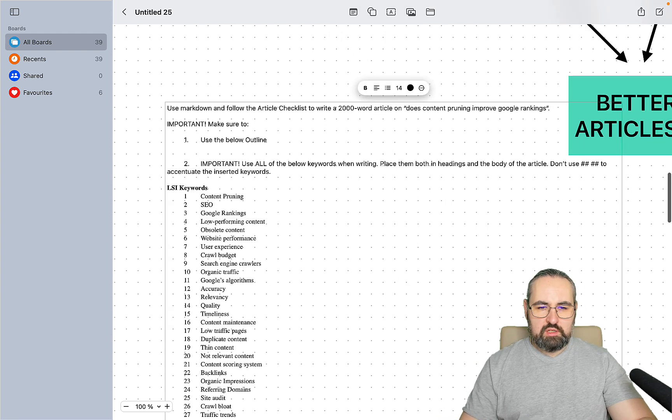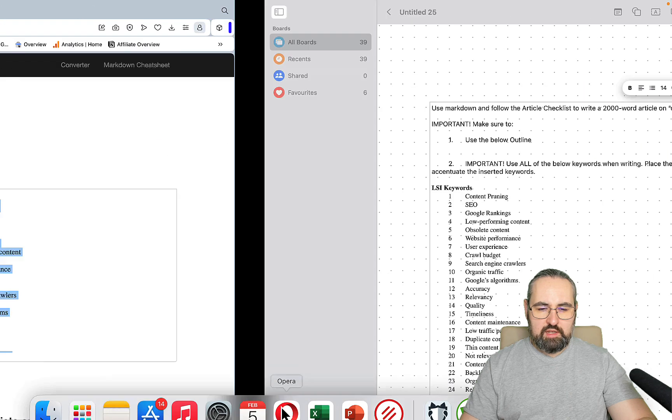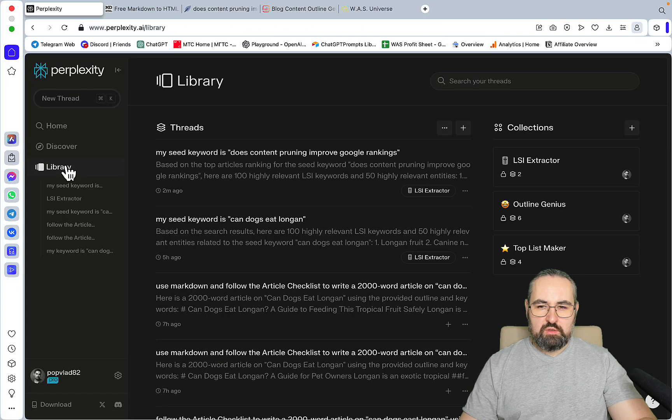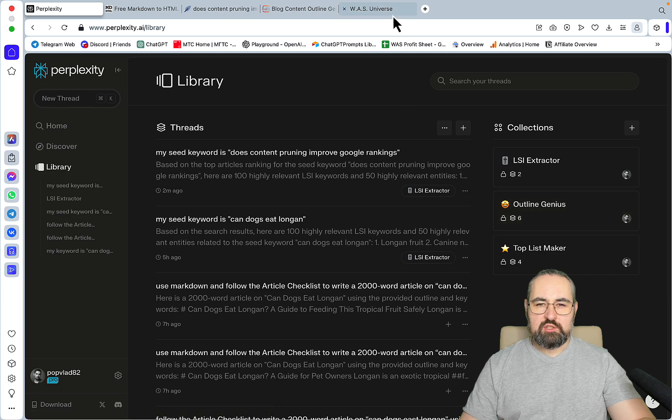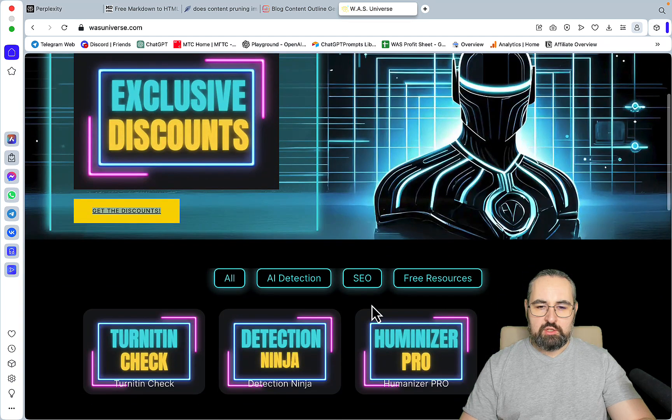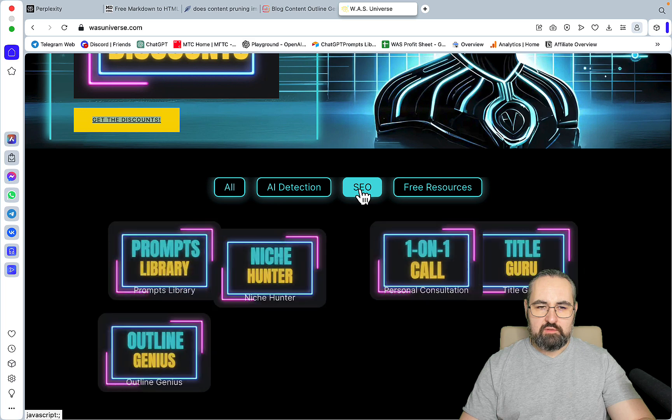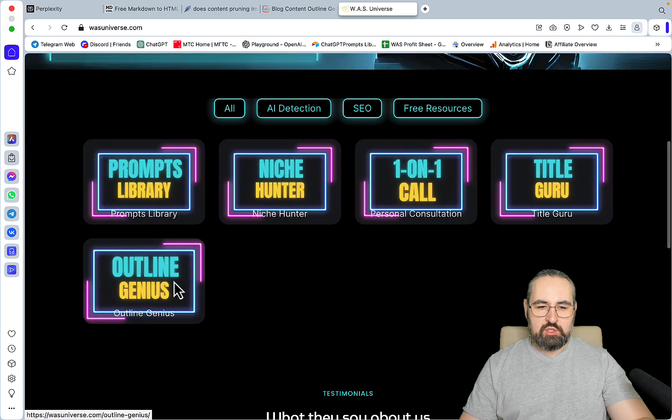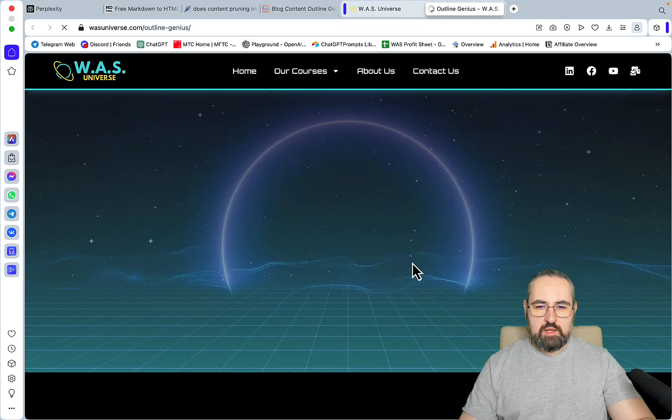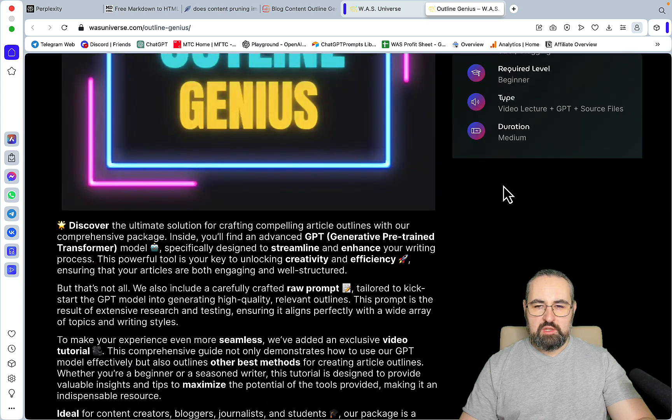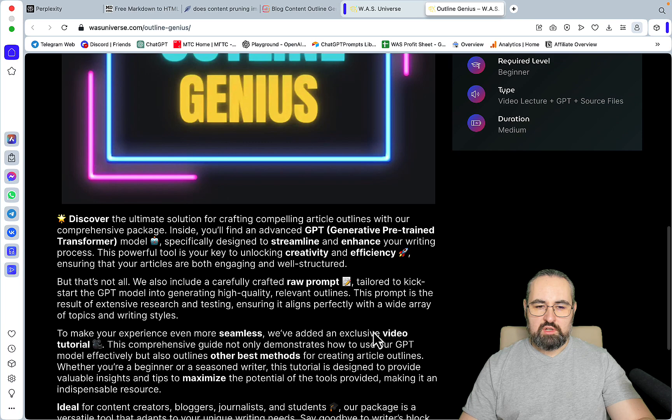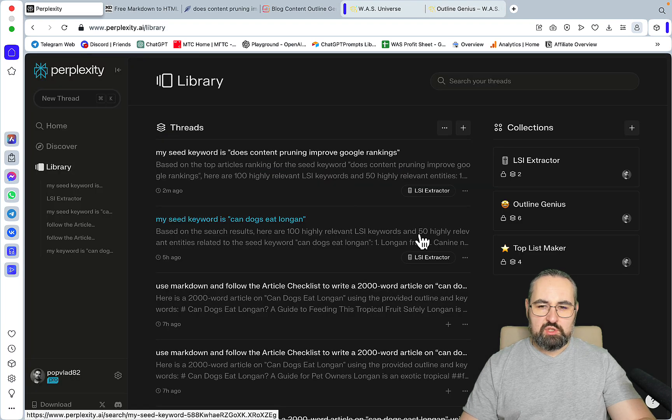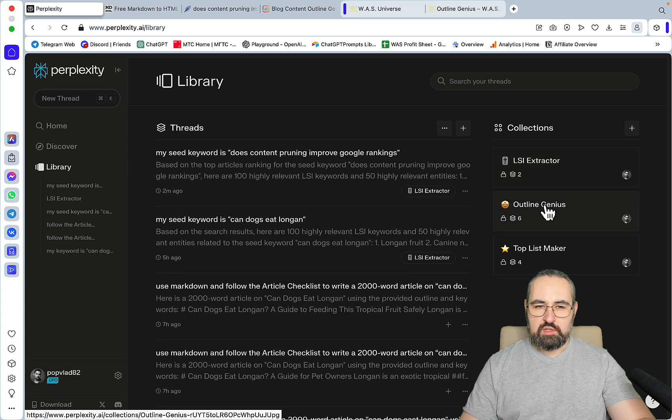Now we need to go to the second collection. You go to Library, and this is the Outline Genius. This is a stripped down version of the Outline Genius that I sell. If you go to W.A.S Universe SEO Outline Genius, this one is actually a mini course with a GPT, a raw source file, and a video lecture. This works with ChatGPT differently, a little bit better. But here I'm just showing you a stripped down version.